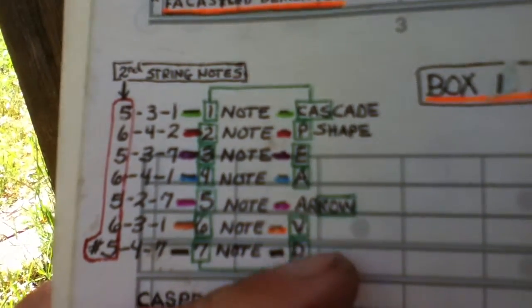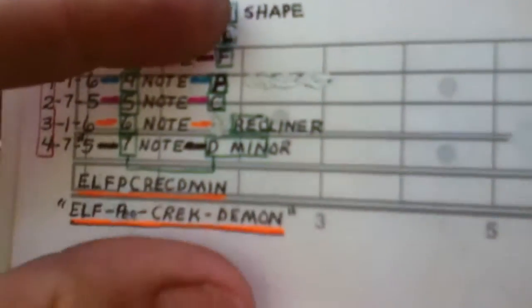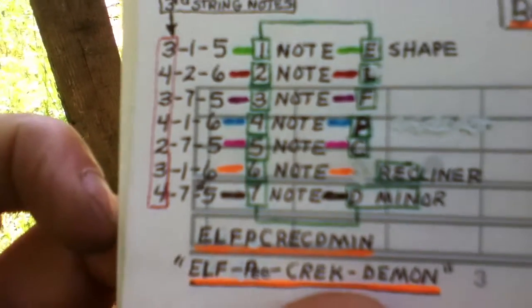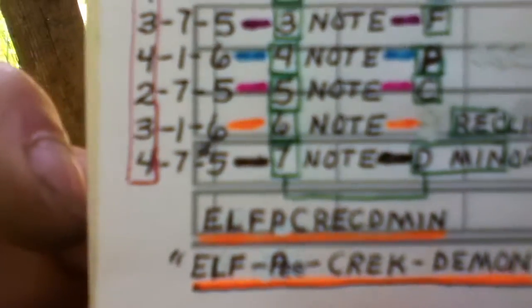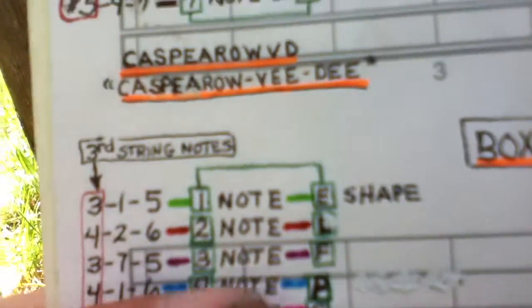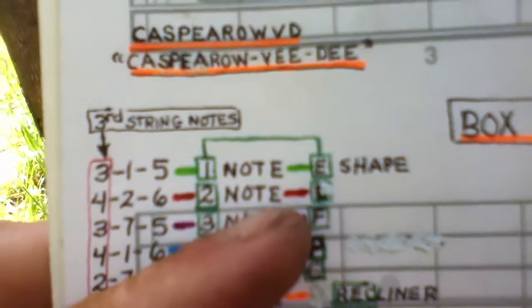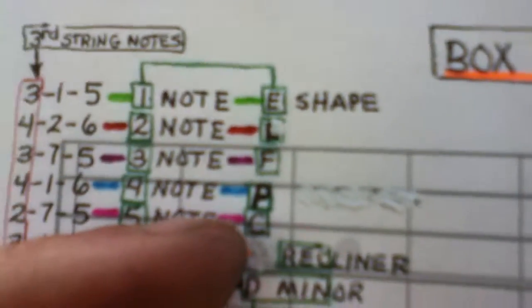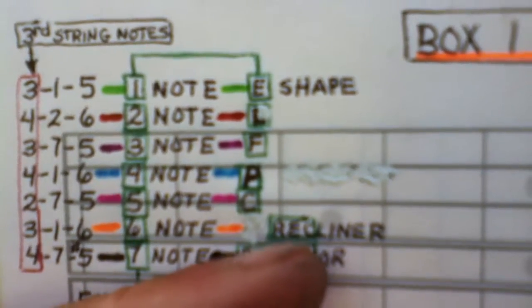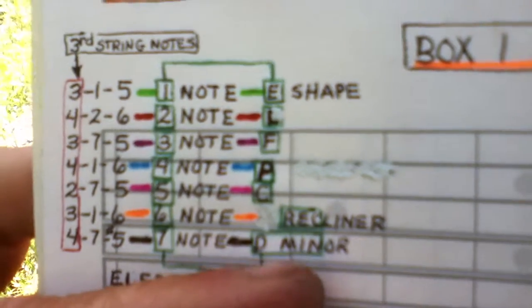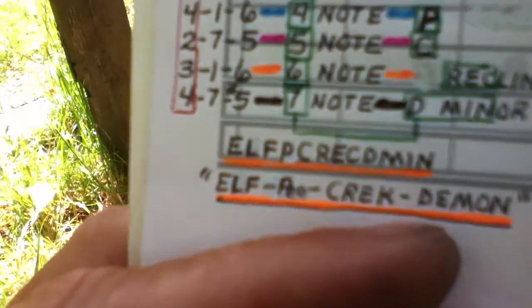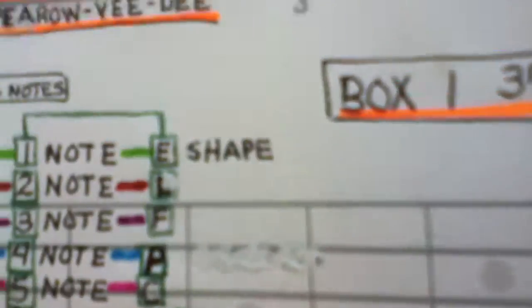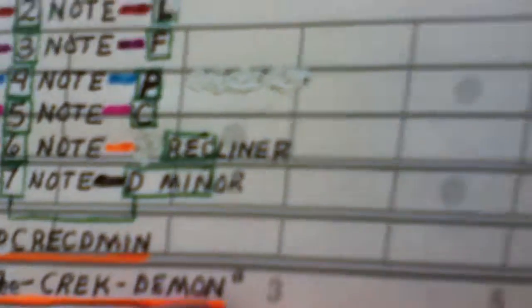See that Casper arrow VD? Go down to this next one. I called it an elf. Elf, what's that? Elf P creek demon. Elf P creek demon. Why elf? Right there, E-L-F-P. There's the C shape, and this is called the recliner shape. I called it rec, and then the D minor.